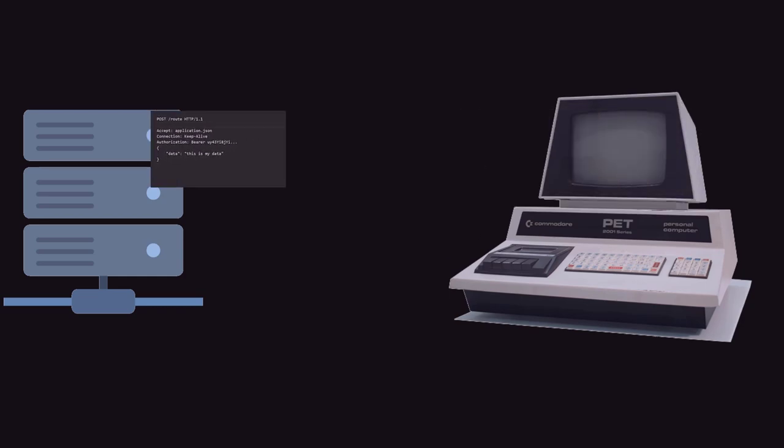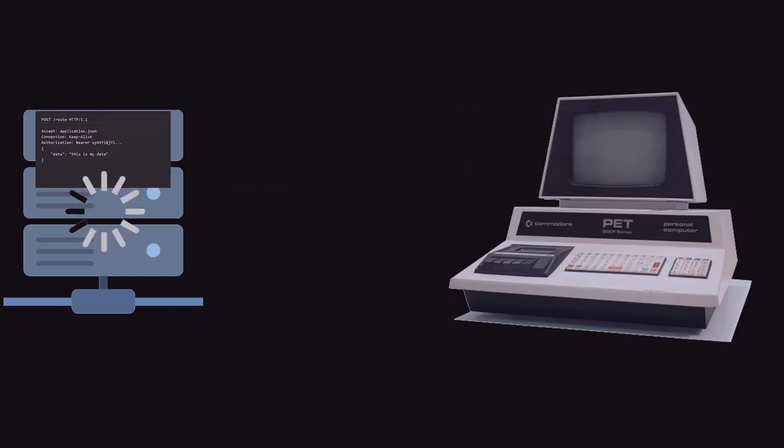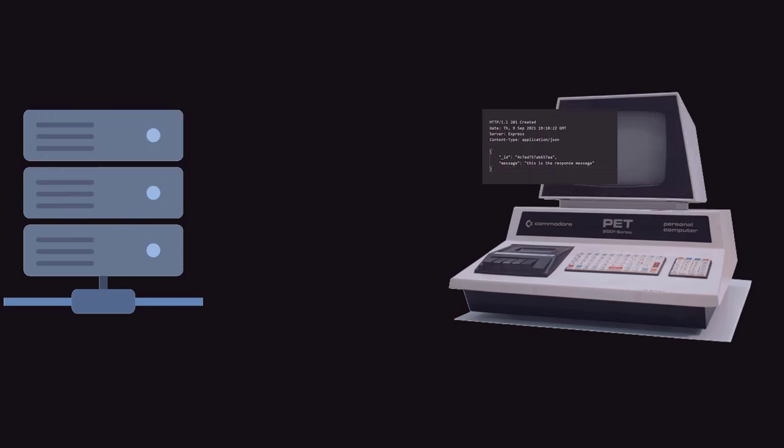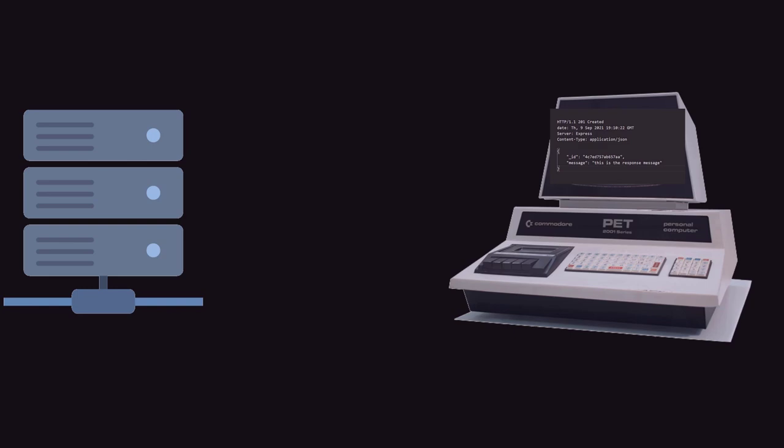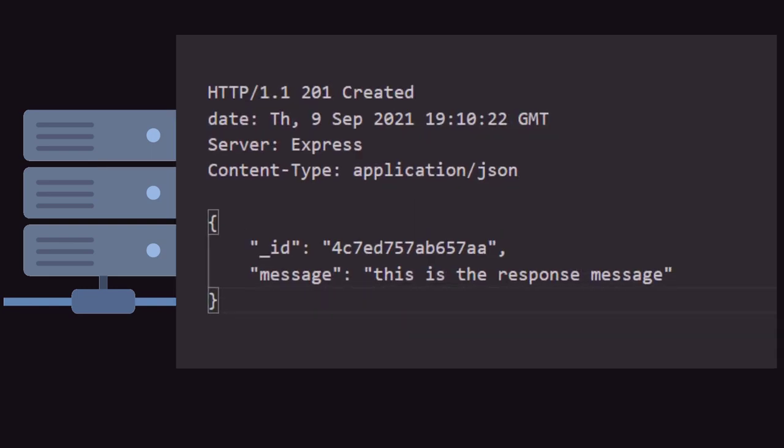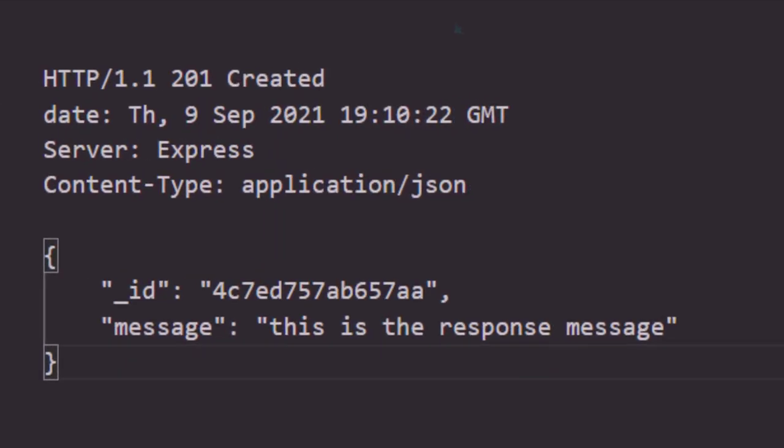Then once the server receives this request, it will post it in the database, and then send back a response, and the response would be structured similarly to the request with the first line being the status line. And there you would find things like the status code, and in this case it is 201, which means the request has been successful and something has been created.